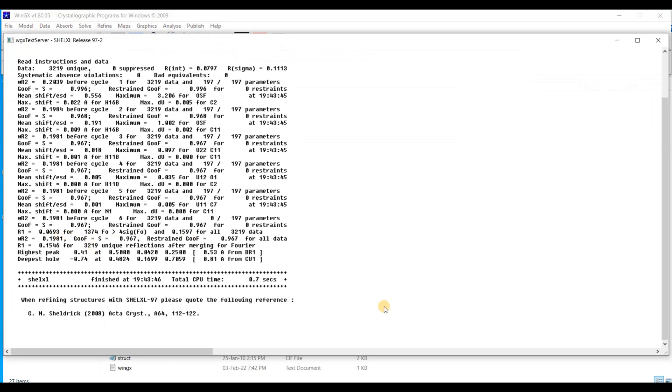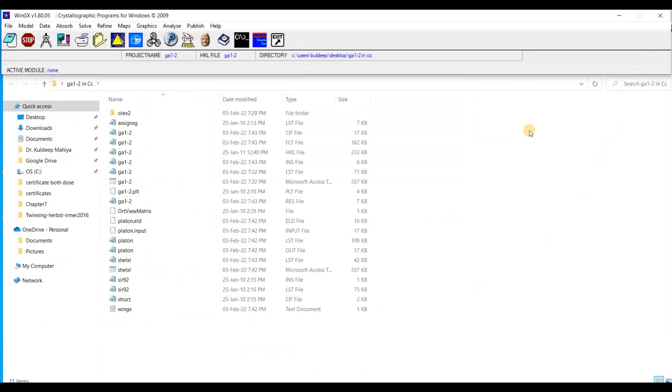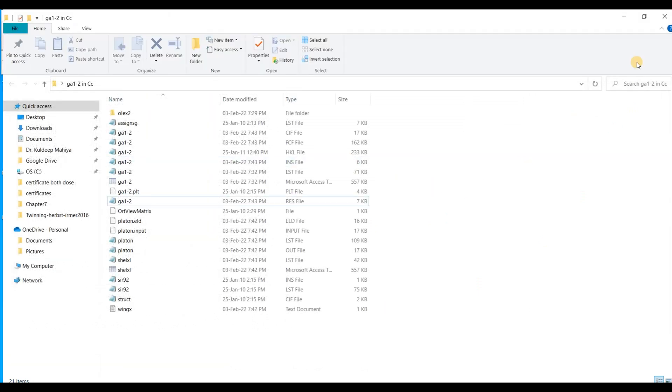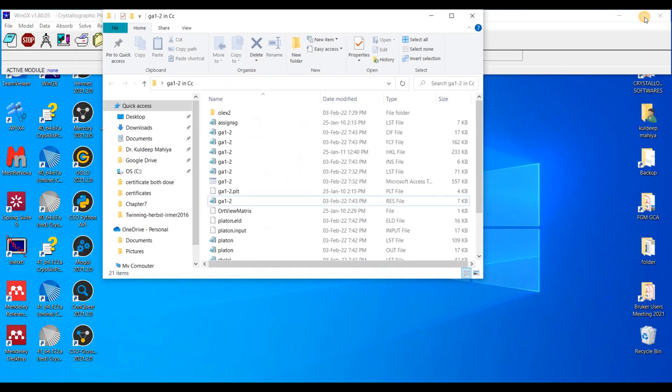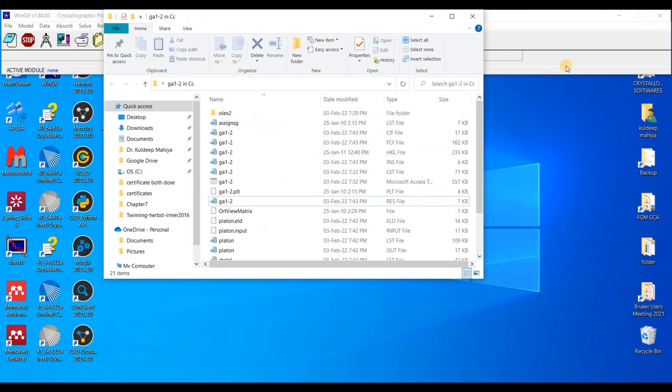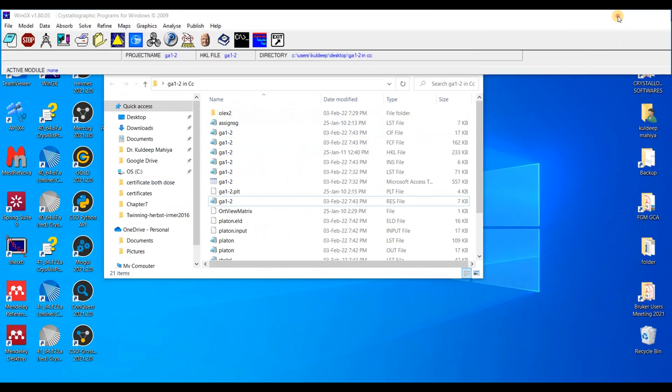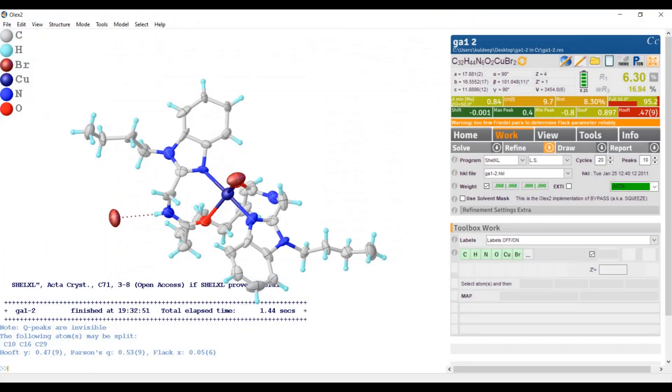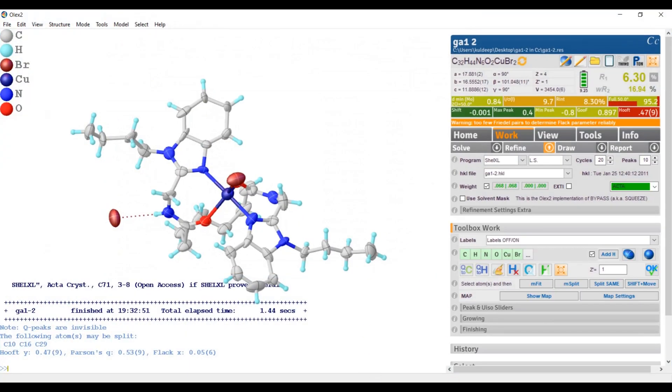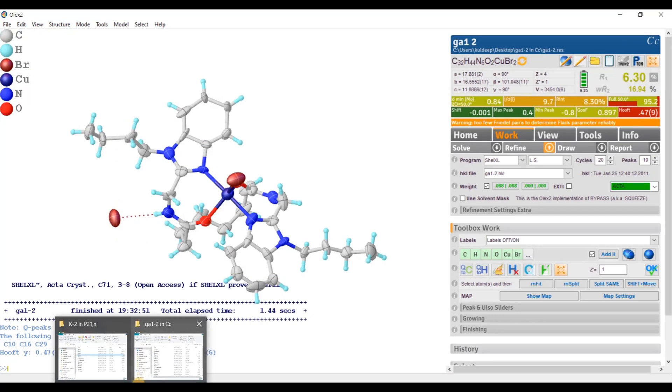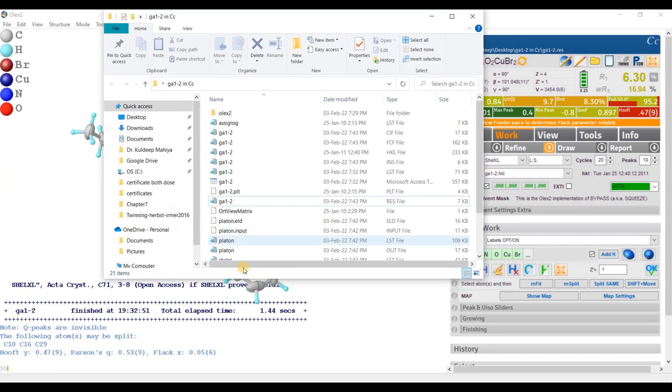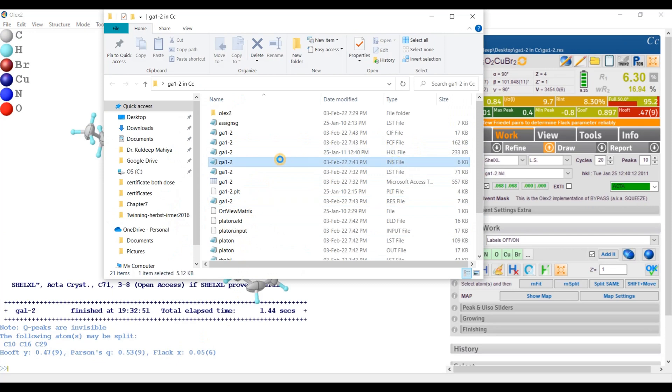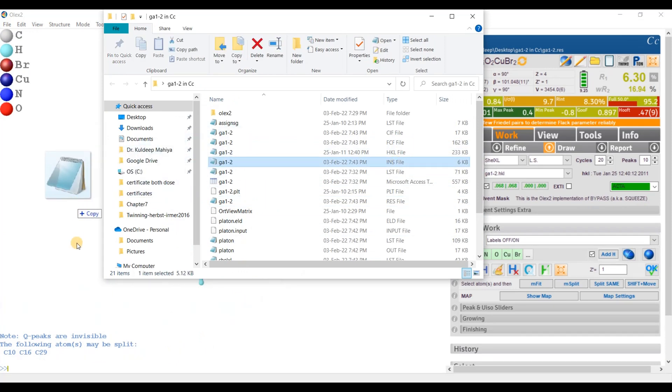Good. Now I am going to close it and minimize this. I am going to again open the Olex2 and the new file, this one. And I am going to open. Okay.